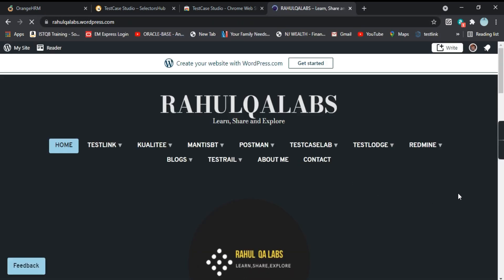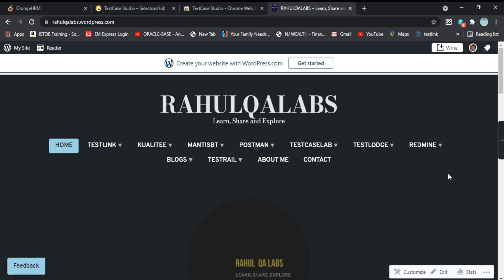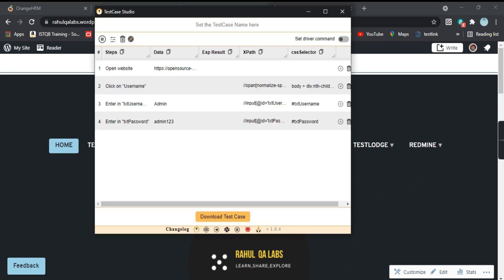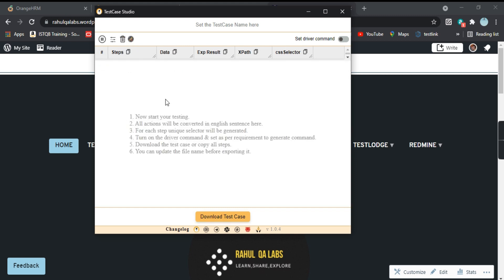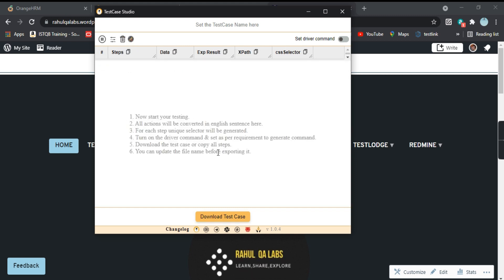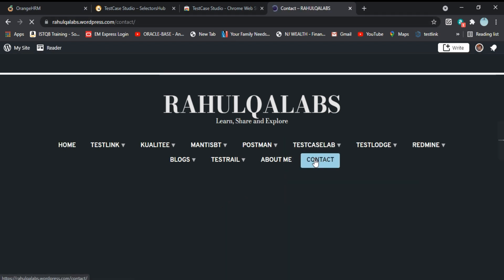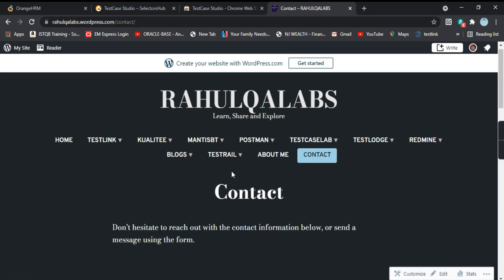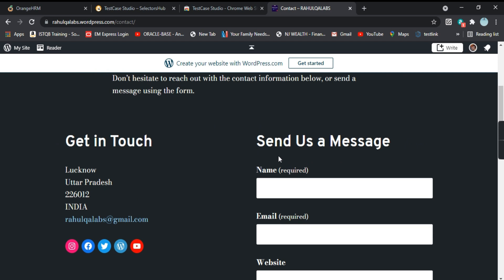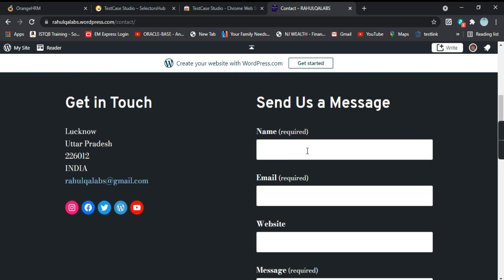And what we will do here is we will go to Contact and we will try to put a message there and click on submit. So again we will go here and we will clear all the recorded steps because we are doing a new recording and click on Start Recording. So the recording has started. Now this is the website, we will go on Contact, the Contact page will come.